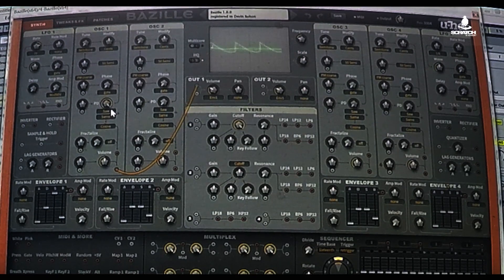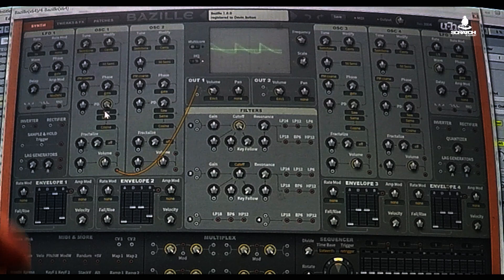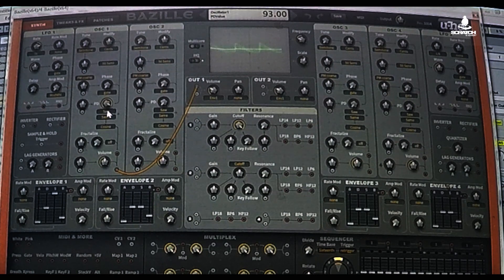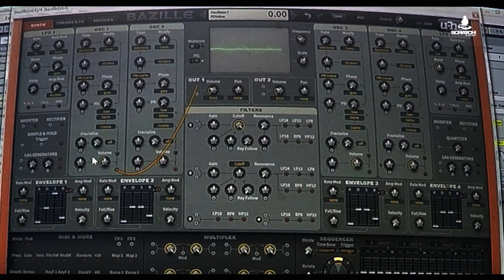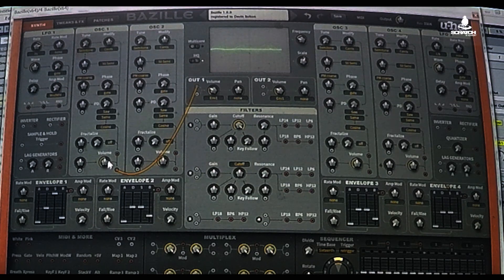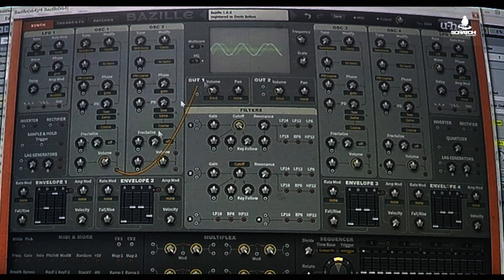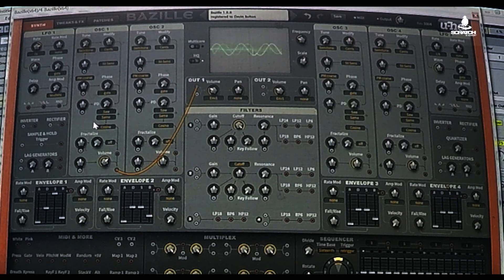Now you hear Bazille. It comes out with a saw sound, but if you click here it becomes a sine wave. Right now Bazille is going strictly out into the output, with no filters affecting it.